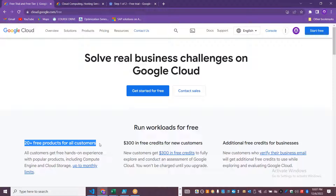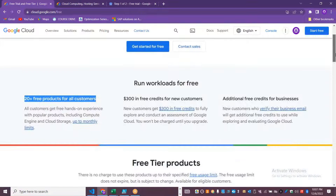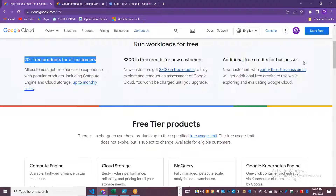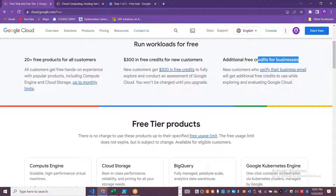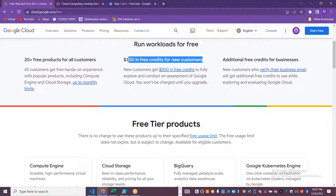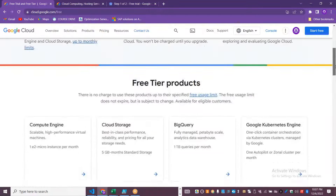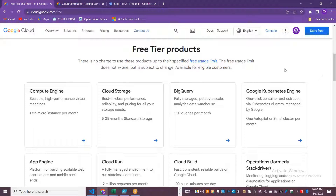Google offers 20-plus free products with a monthly limit. If you have a business ID, you will get additional free credit. In this particular free tier product, there is no charge for usage within the free usage limit, and they provide specific free usage limits for each product and service.